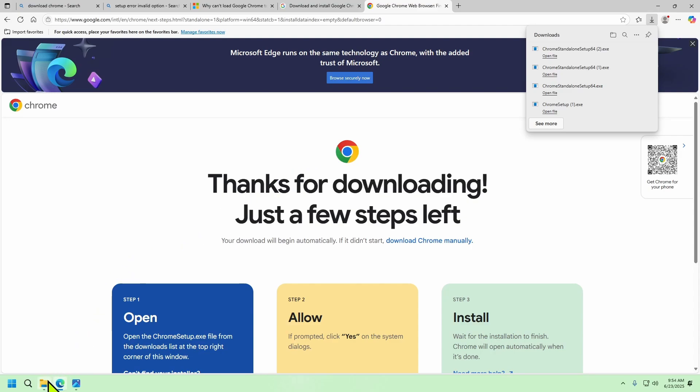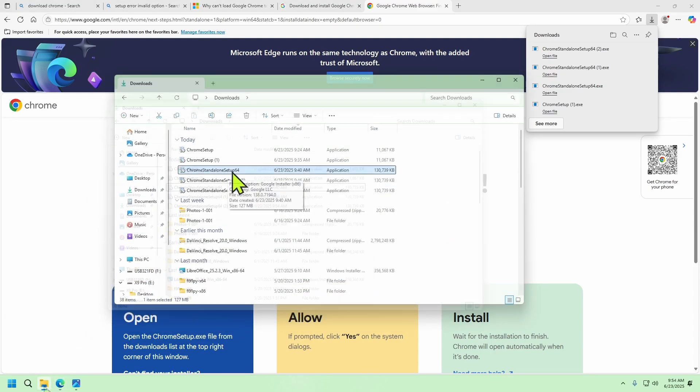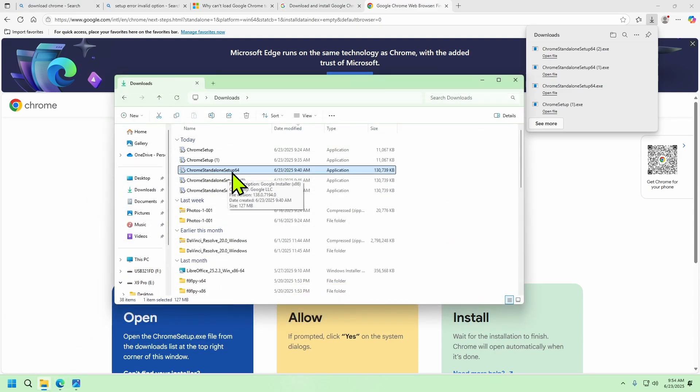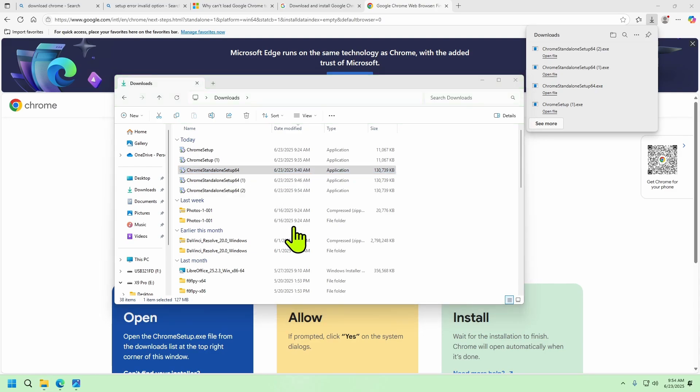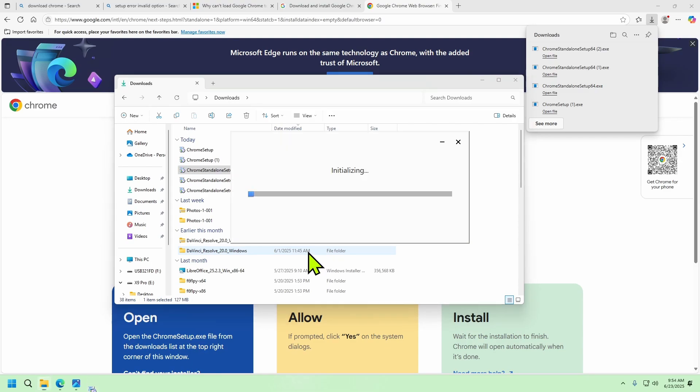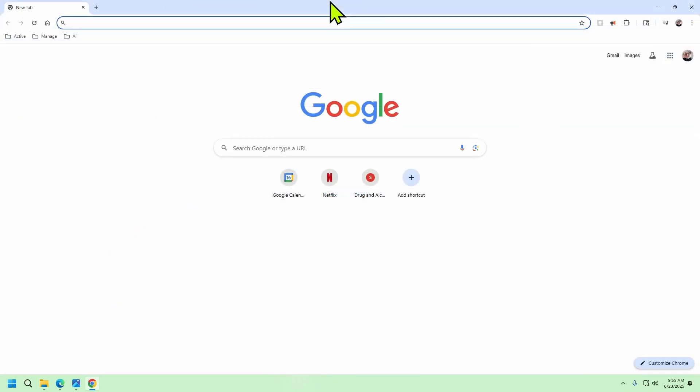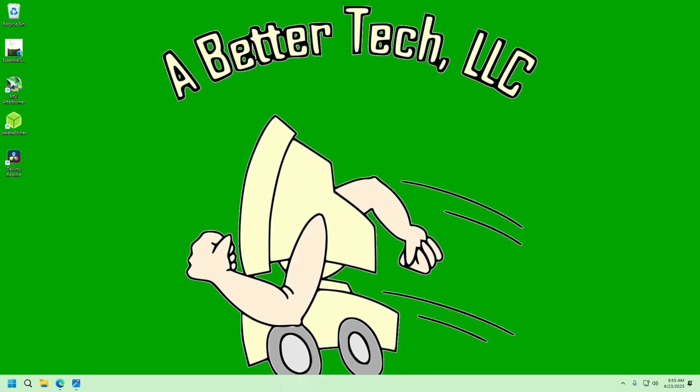Once you have that file downloaded go open the Chrome standalone setup file from your downloads folder. Follow the steps to get Chrome installed and you'll be up and running in no time.